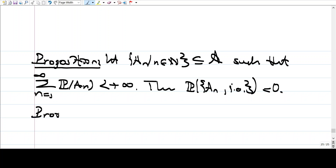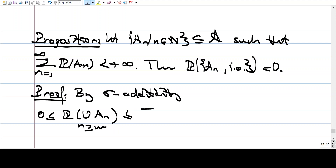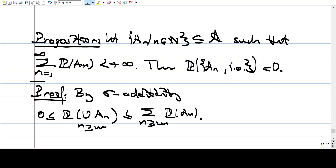In the proof, by sigma sub-additivity, we have the probability of the union of A_n's for n greater than M is less than the sum of the probabilities of A_n for n greater than M, by sigma sub-additivity. But by assumption, this summation is finite. So these are non-negative real numbers, countably many of them, added up to a finite value. This means the tail goes to zero.